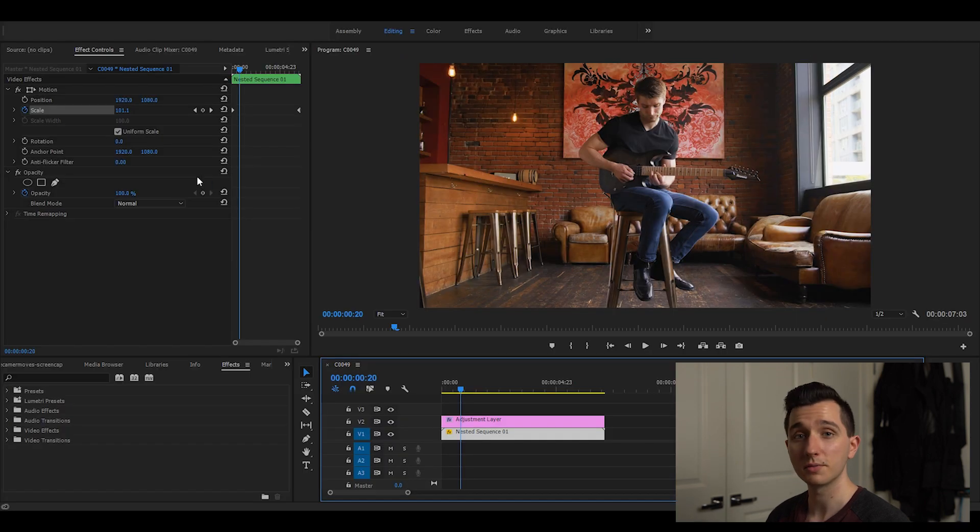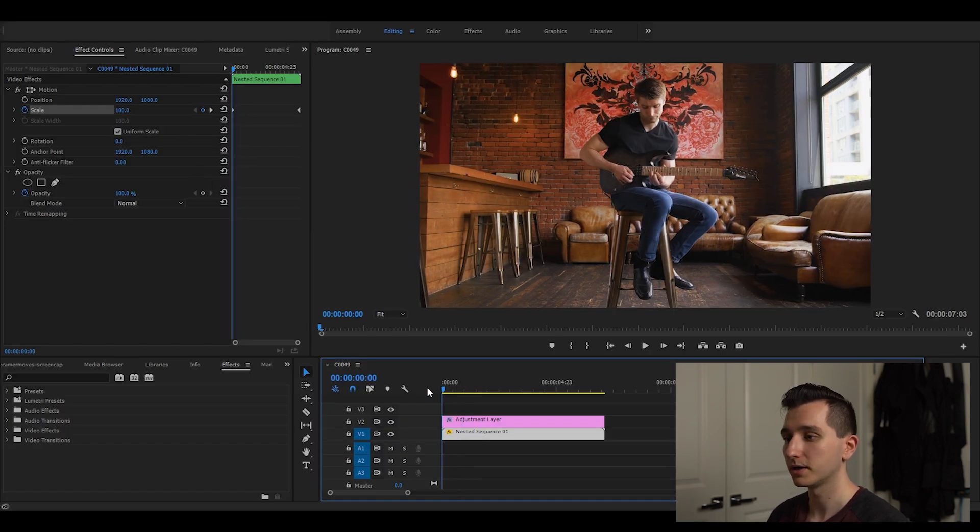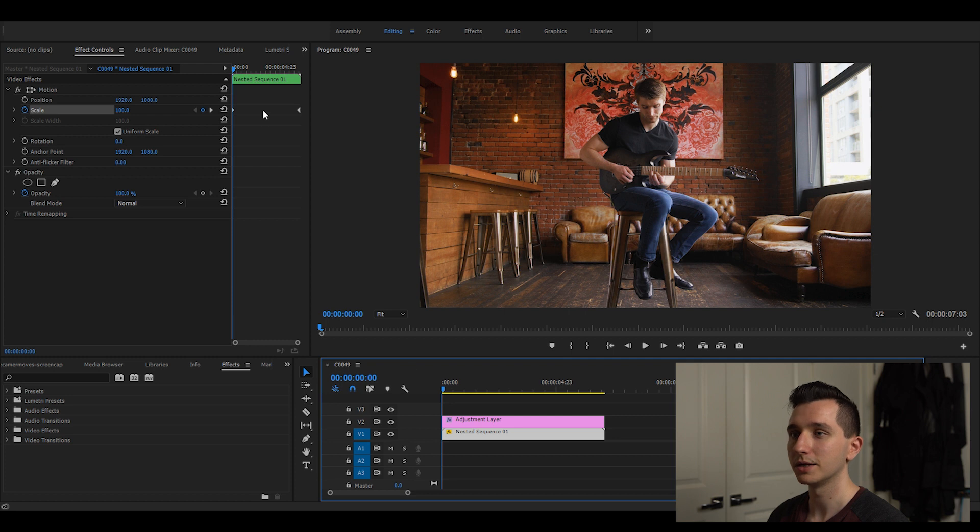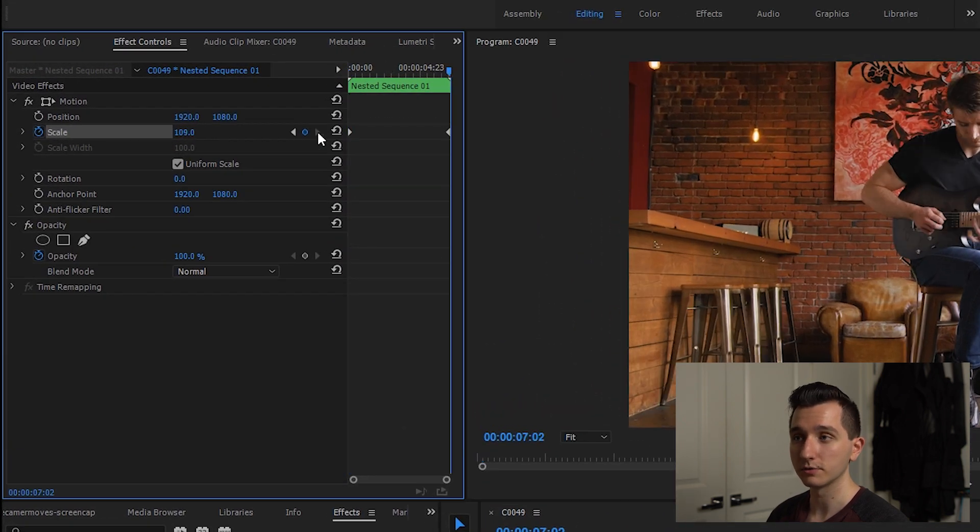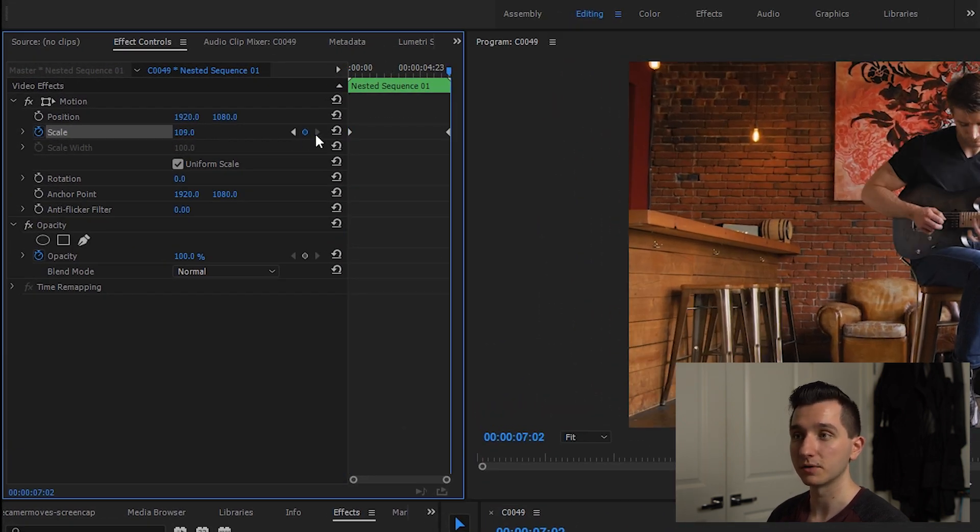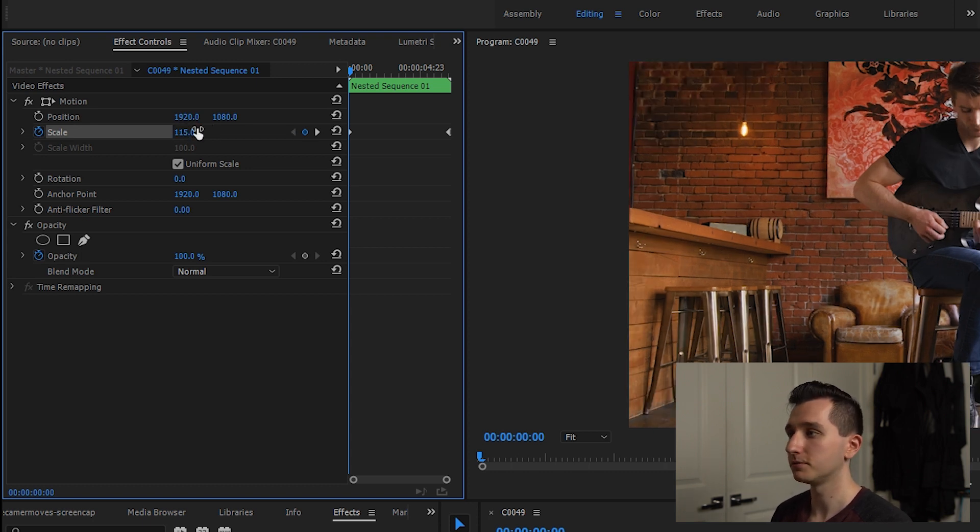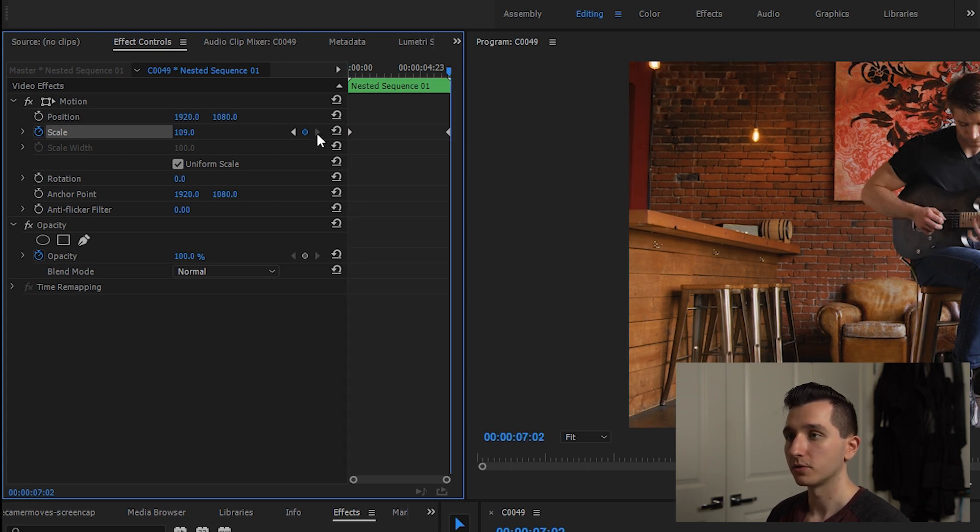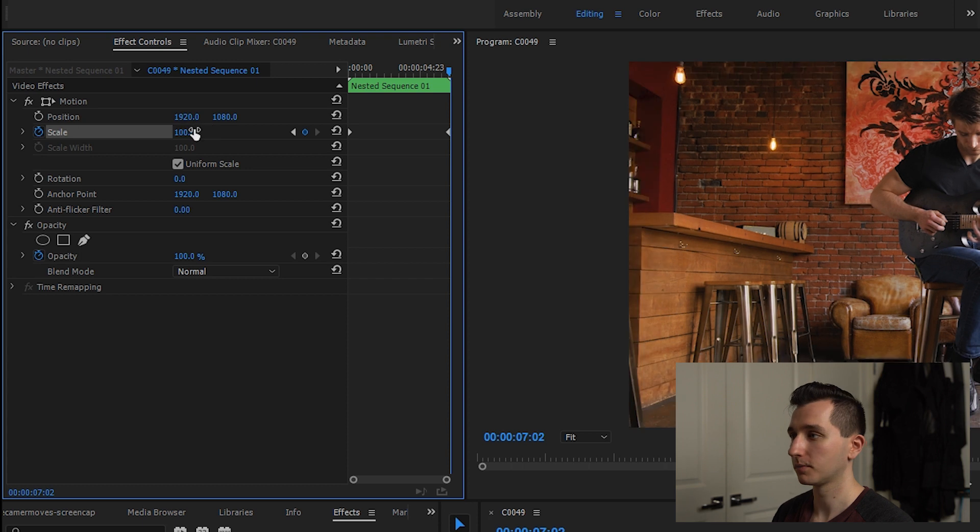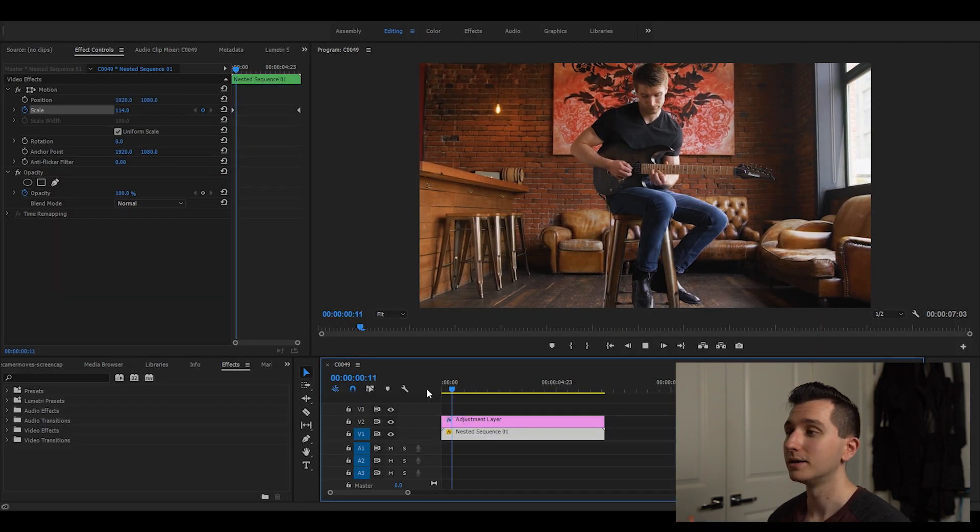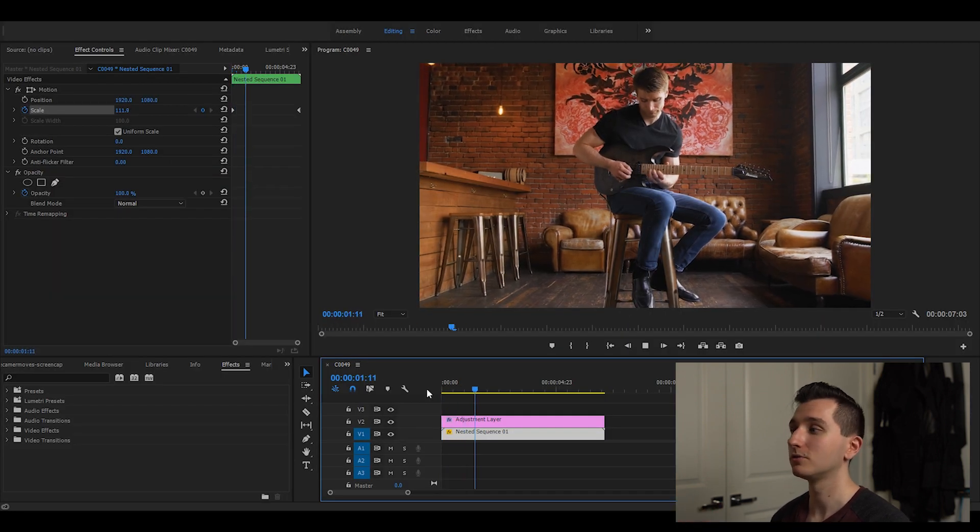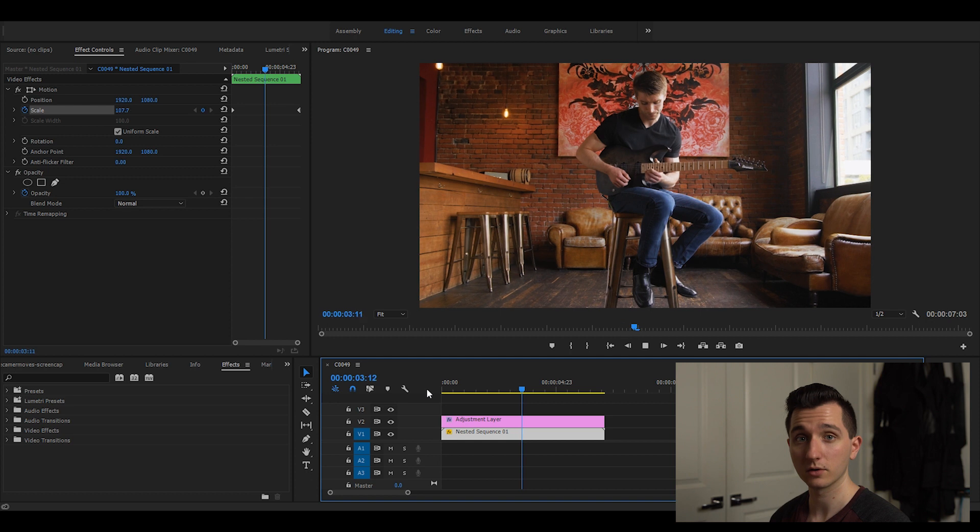You can do the same thing if you want to do a zoom out by reversing those. I'm gonna move my playhead to the beginning or you can use these buttons to jump between your different keyframes. So I'm gonna do about 115 to start and I want it to zoom out. I'll jump to our next keyframe to 100. So if we play that back now we have a nice slow and subtle zoom out.